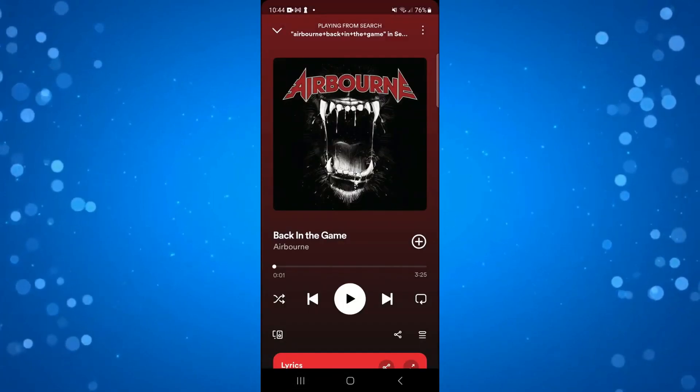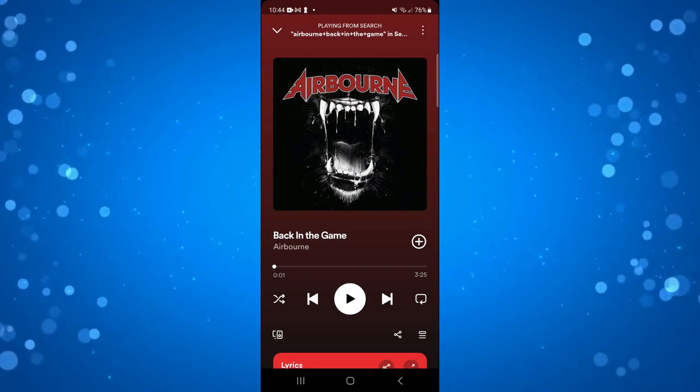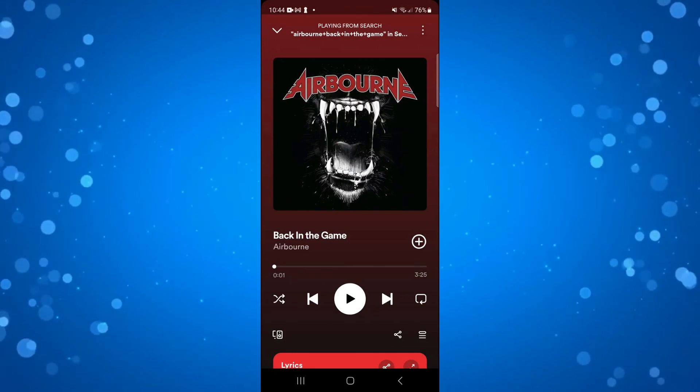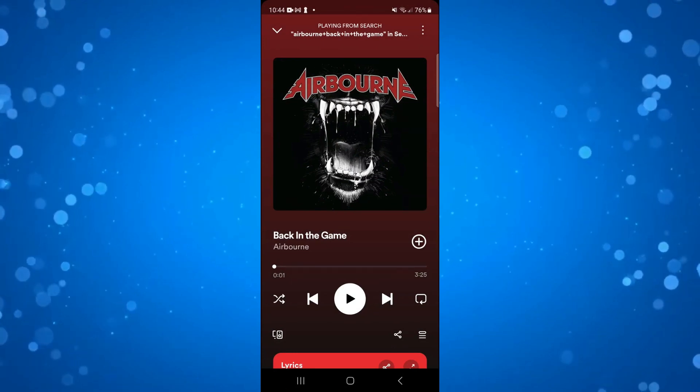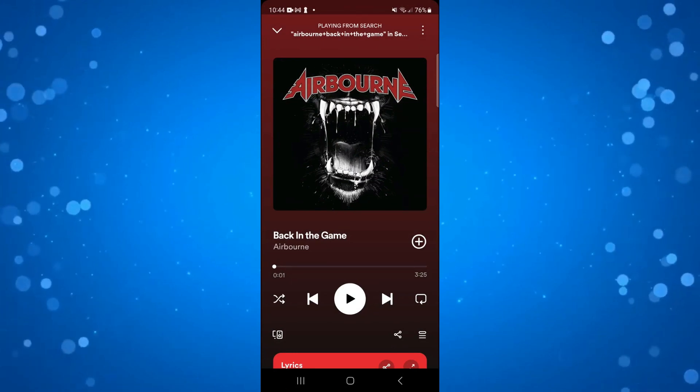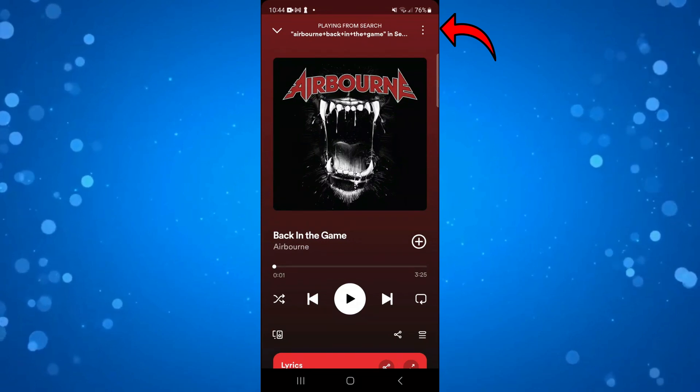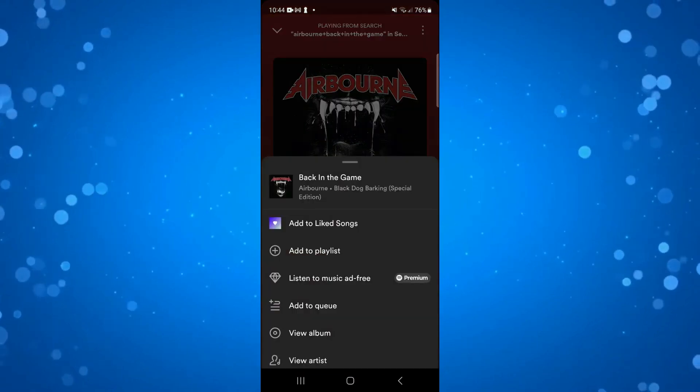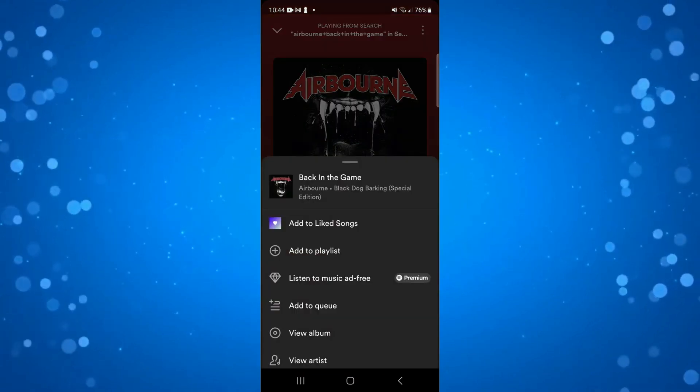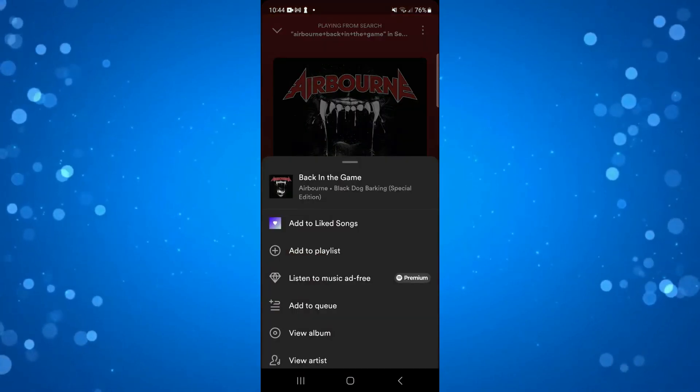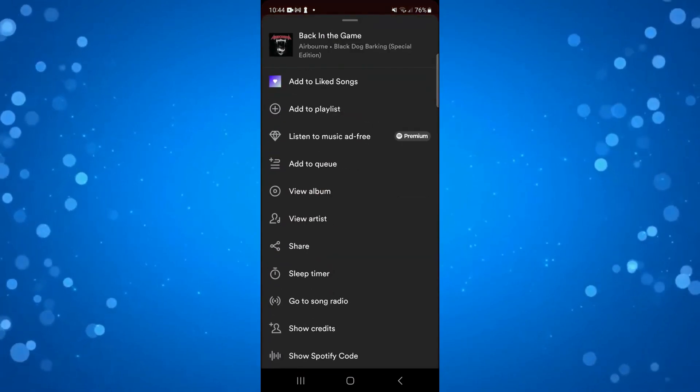Once you've got the song selected, come up and press the three dots in the top right hand corner, then choose the option to add to playlist.